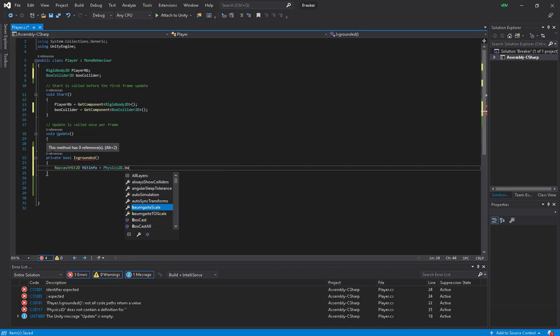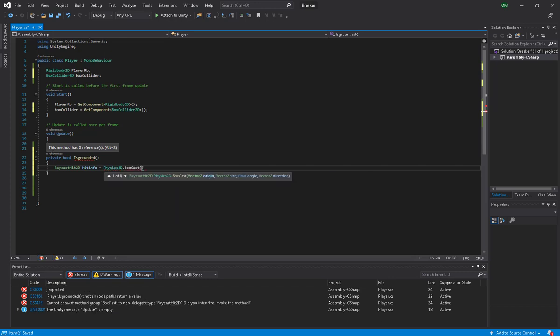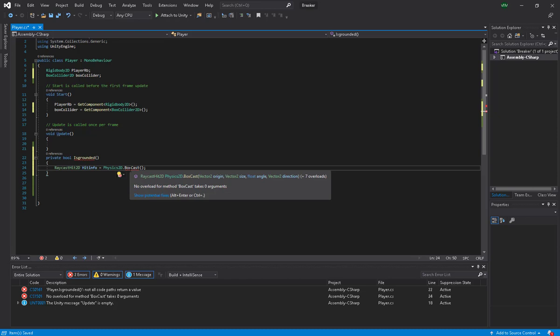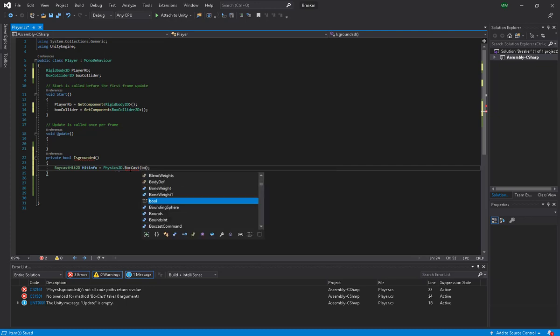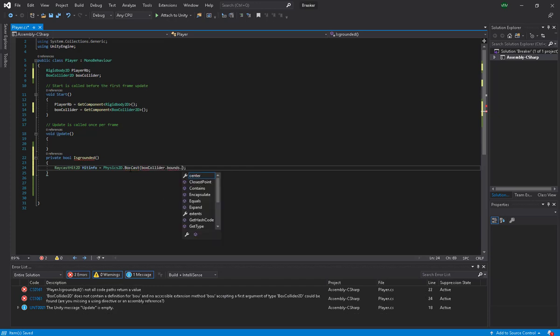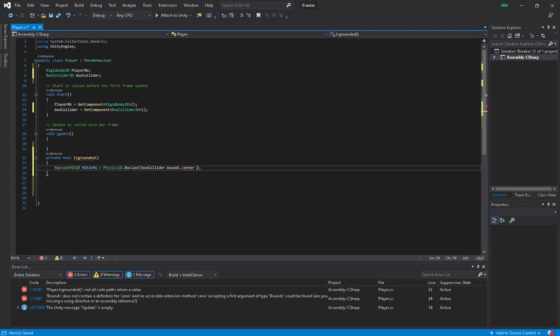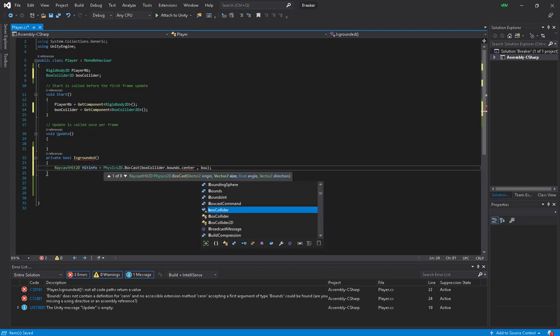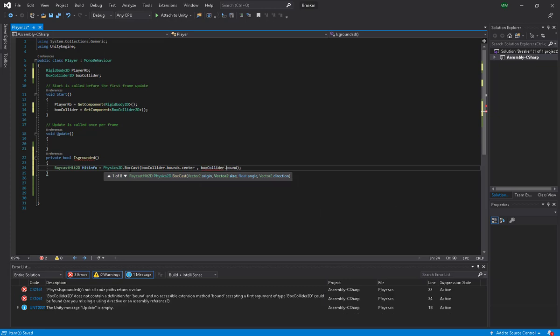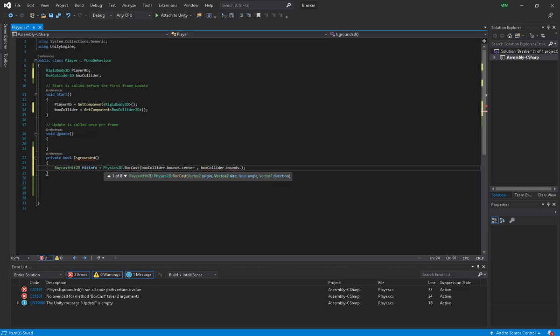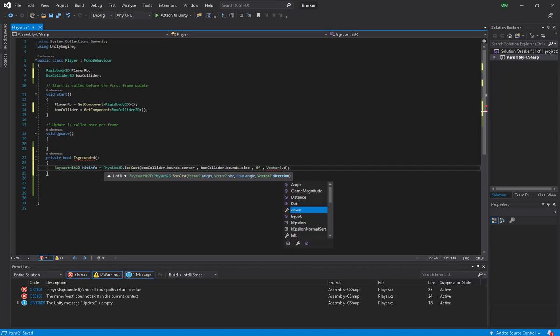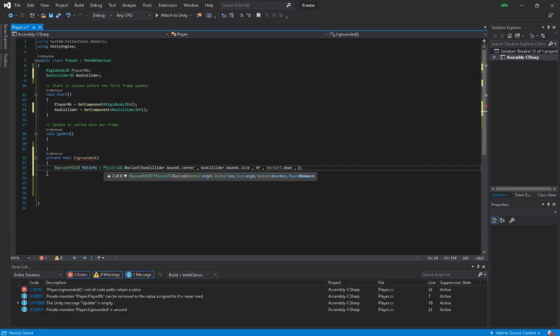Going over the box cast, we can see that it's got a couple of delegates which is an origin, size, and an angle direction. I'm going to say boxCollider.bounds.center. Here I'm going to say boxCollider.bounds.size. For the angle it's 0. For the direction it's Vector2.down.